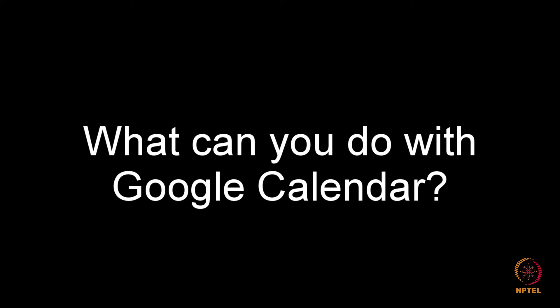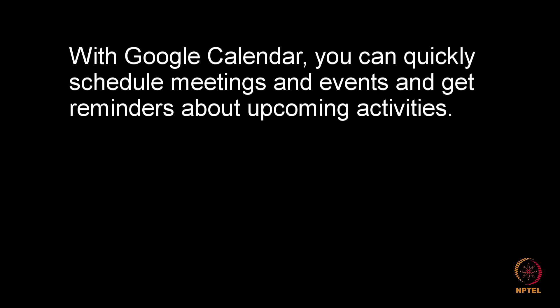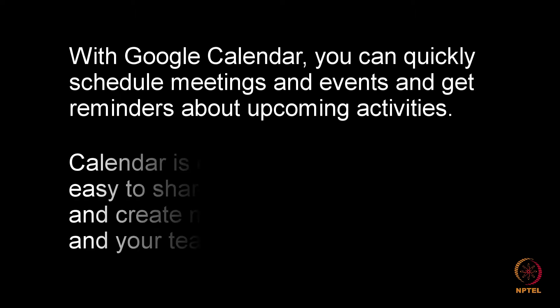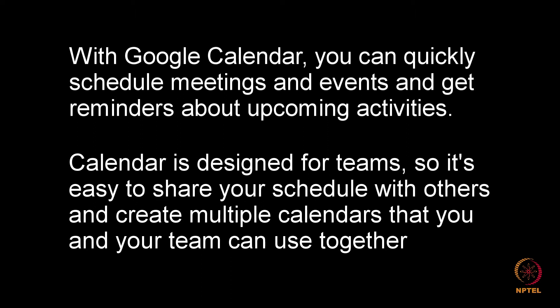What can you do with Google Calendar? With Google Calendar, you can quickly schedule meetings and events and get reminders about upcoming activities. Calendar is designed for teams, so it's easy to share your schedule with others and create multiple calendars that you and your team can use together.